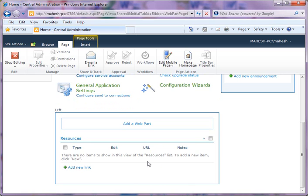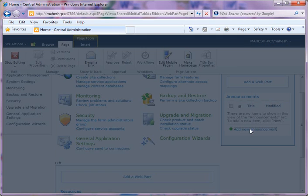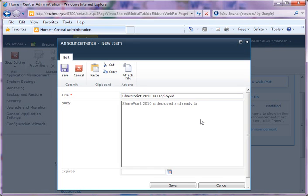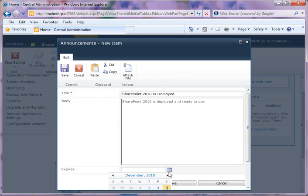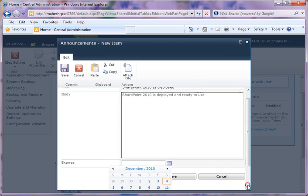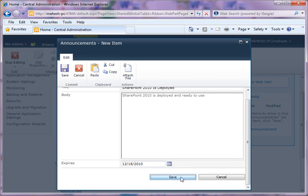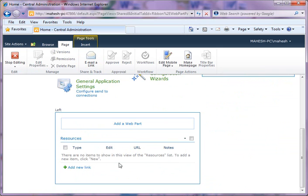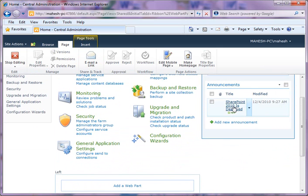Here what I can do is I can add a new announcement. I'll say 'SharePoint 2010 is deployed.' You can also set when your news is expired, so say this is good enough for a couple of weeks, so I'll just set there and save. As soon as you're done, you can see your announcement is added there.